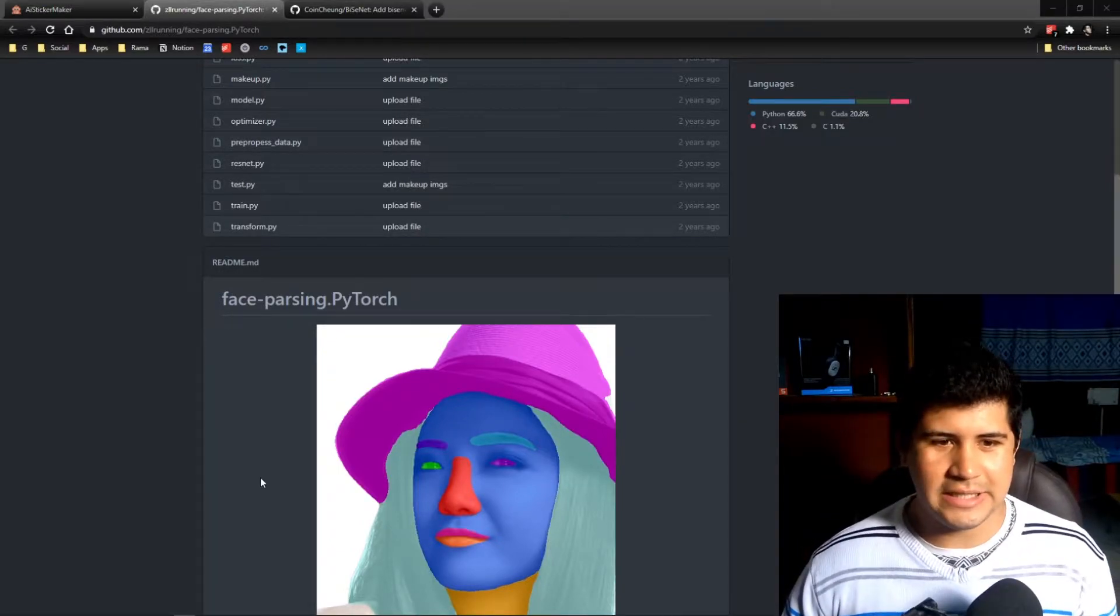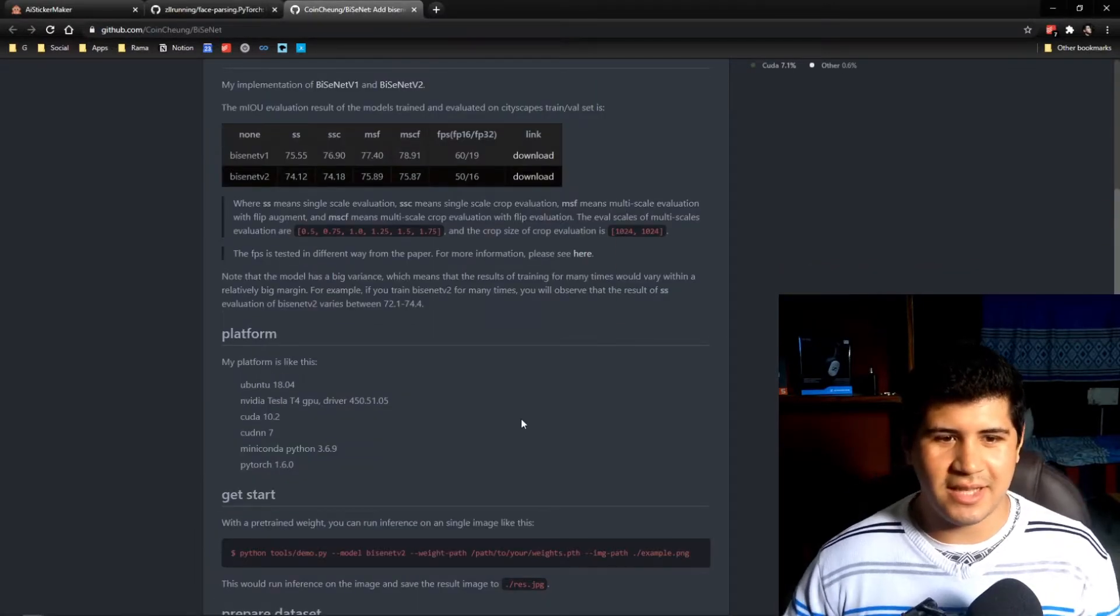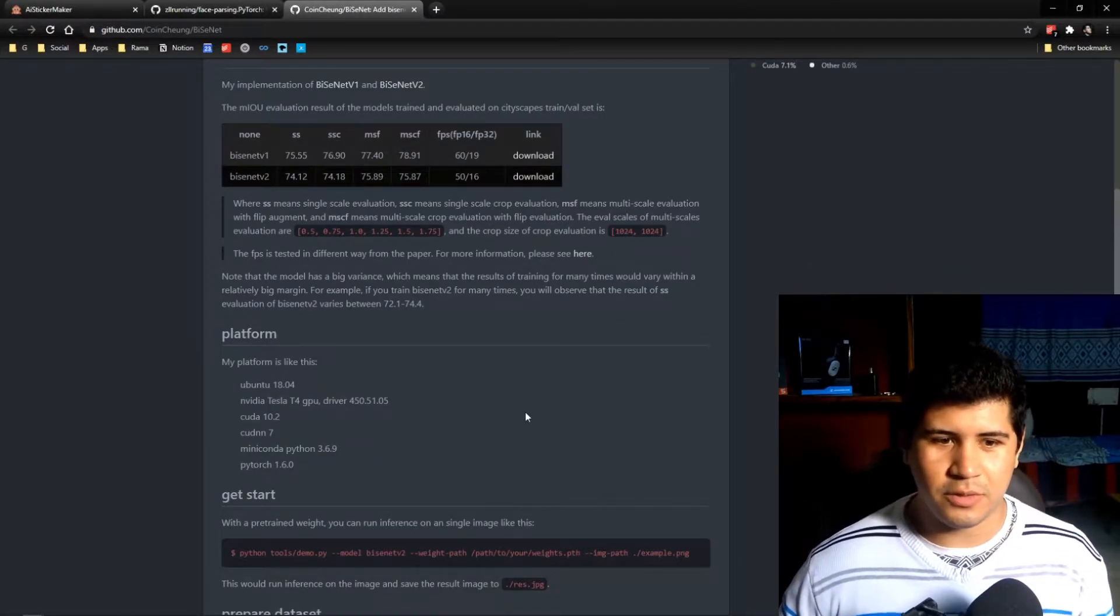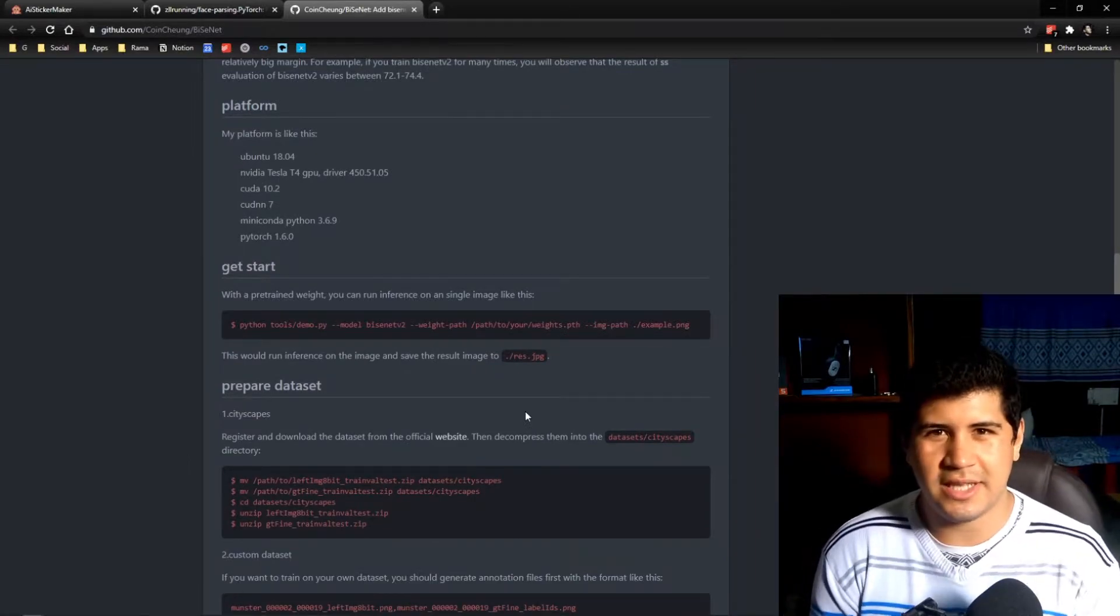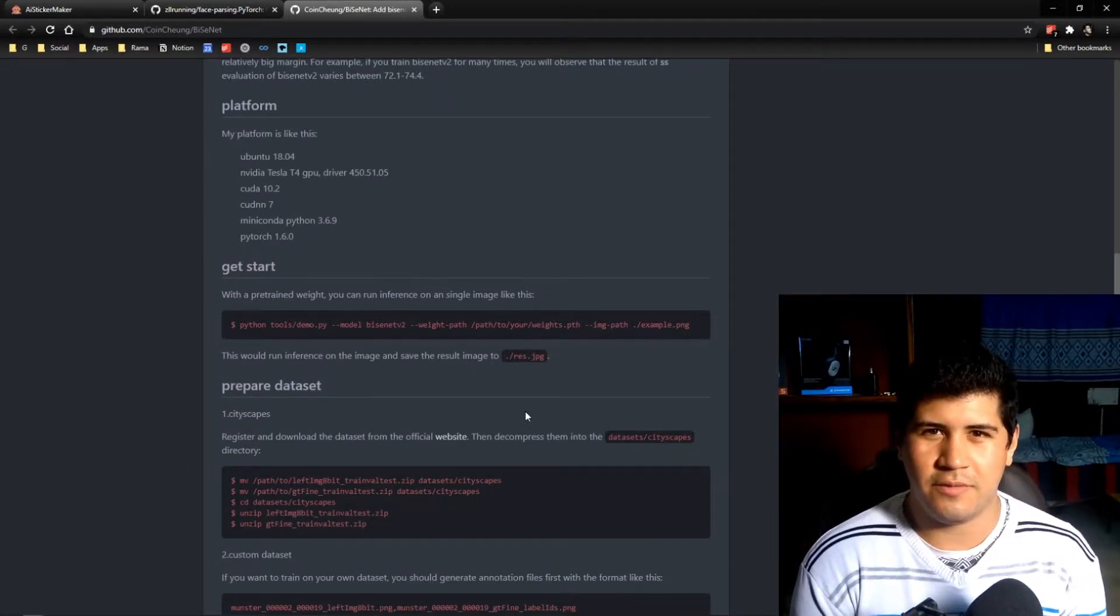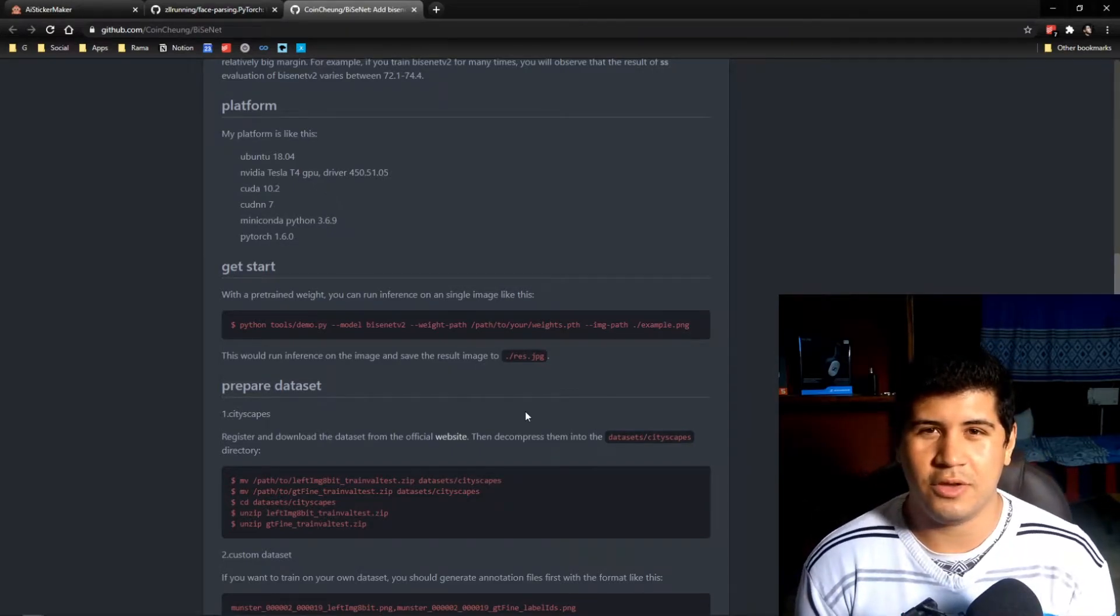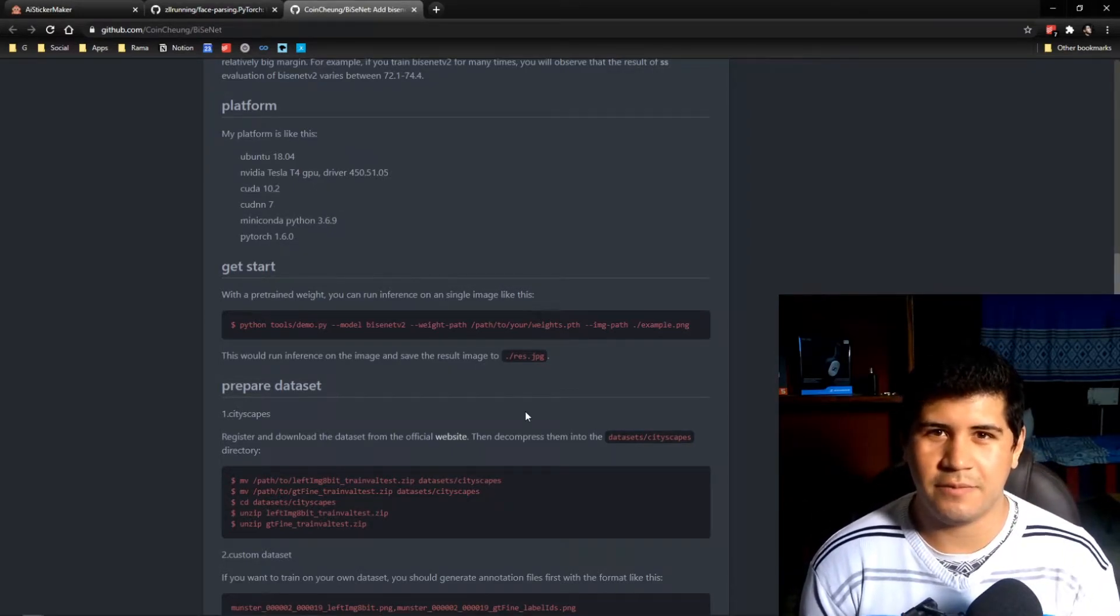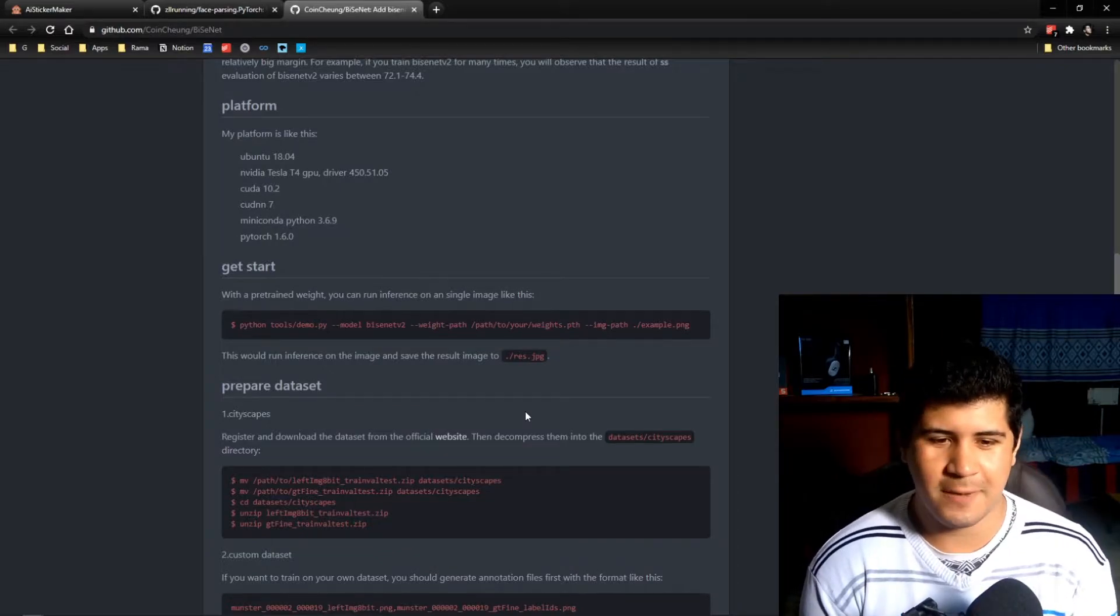We're going to base our code on this repo that uses the BizNet segmentation model. We're going to use WSL, the Windows Subsystem for Linux, to prototype the app, and then we're going to deploy it on a server. So let's go do that today.